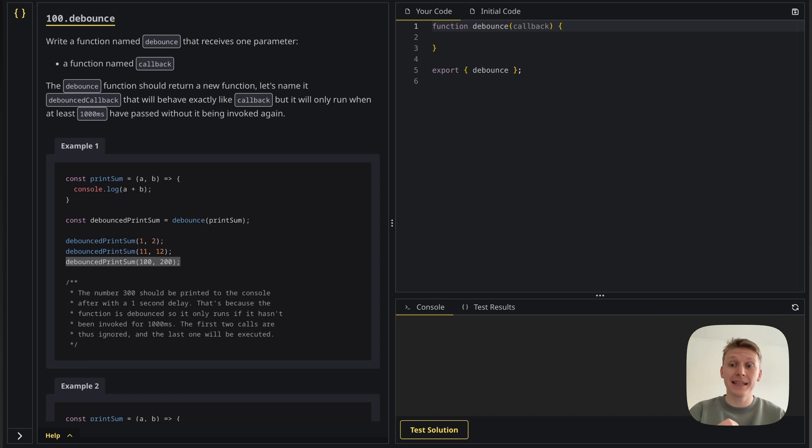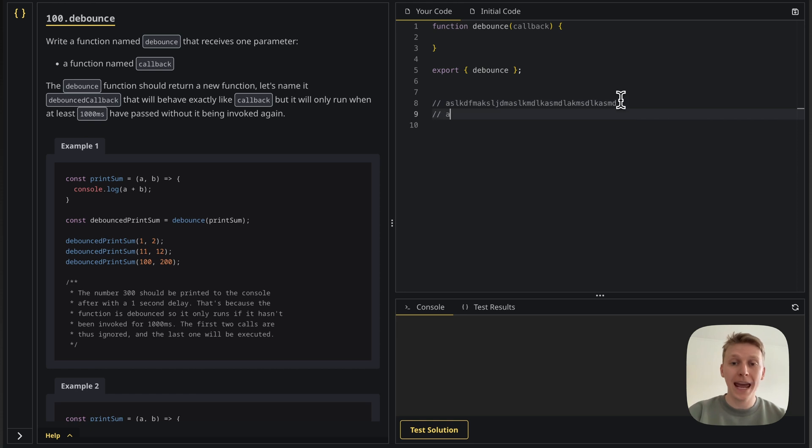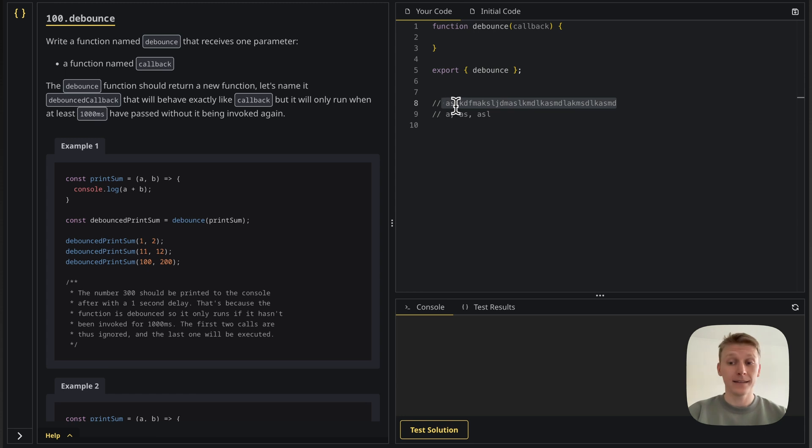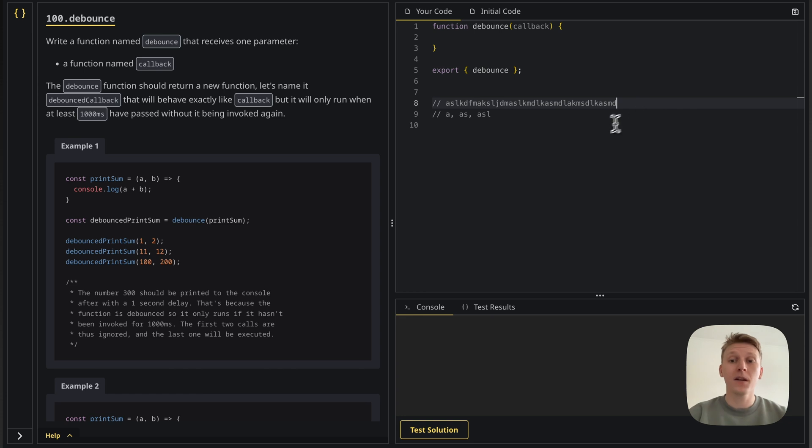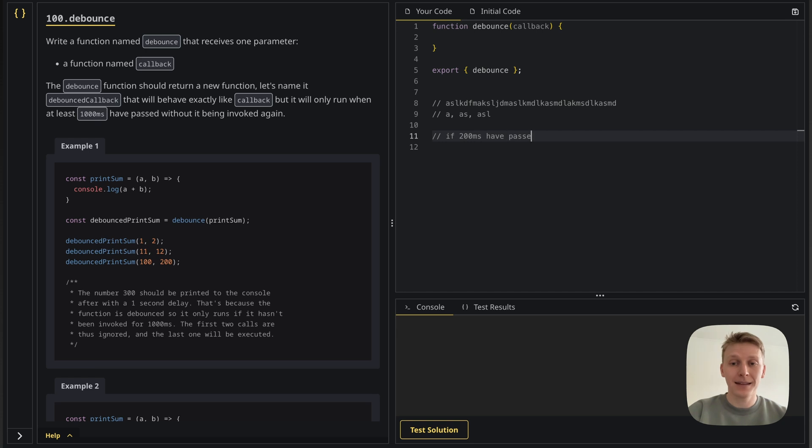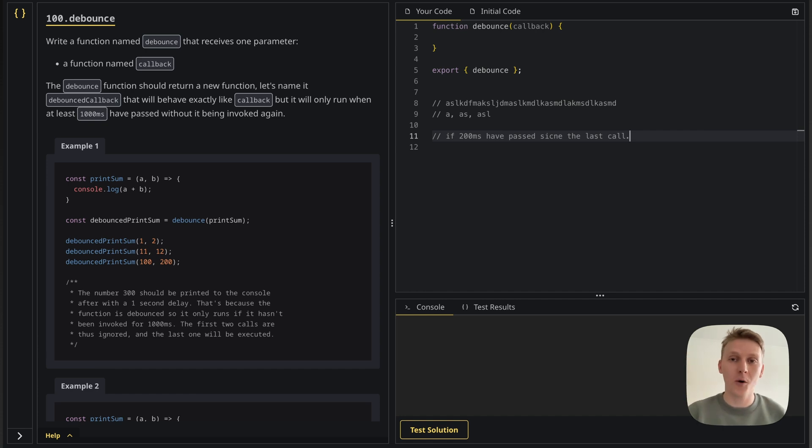Now this debouncing technique is really useful for search inputs, right? Just imagine somebody's typing into a search input something like super fast. You don't want to make a request to the server for A and then another one for AS and another one for ASL, so every sub sequence here. No, you just want to do one call at the end. I'm going to make the call only after a thousand milliseconds, but in a real app we're not going to do a thousand, we're going to do like maybe a hundred or two hundred. So that means I'm only going to call it when the user stops typing, right? You're going to stop typing and wait 200 and then call it.